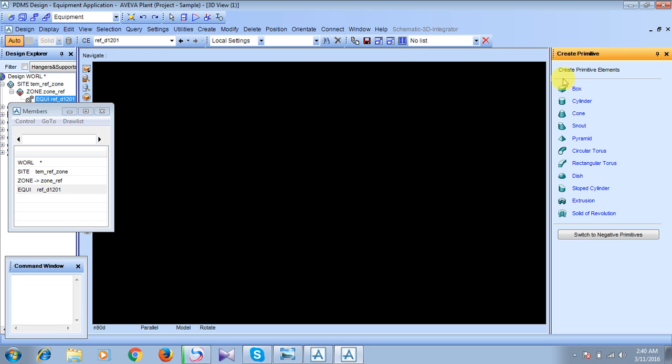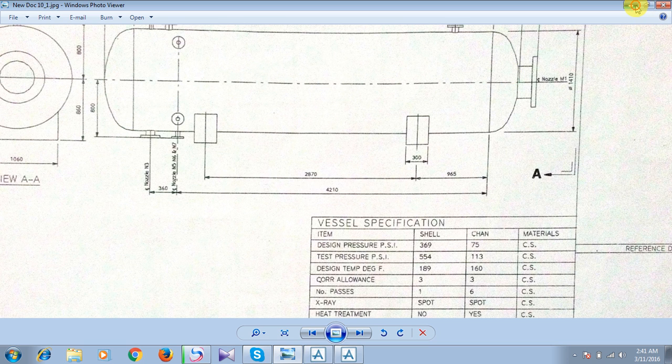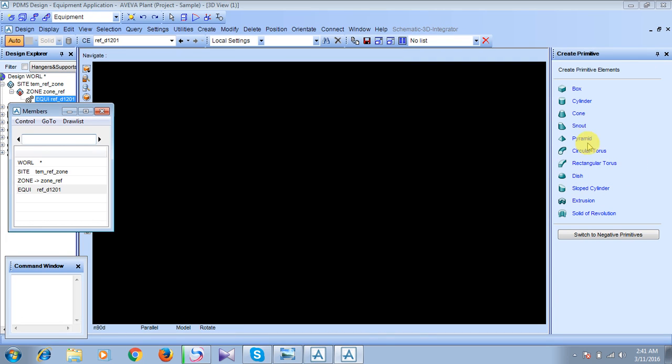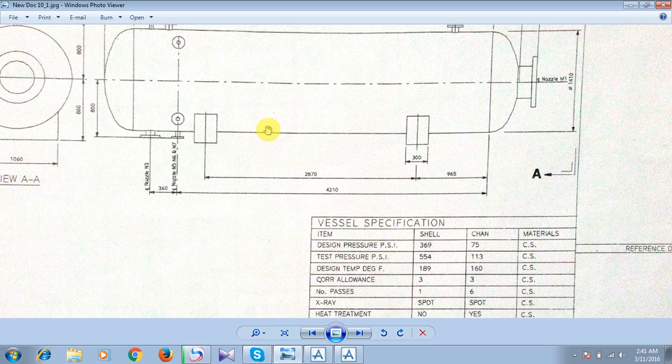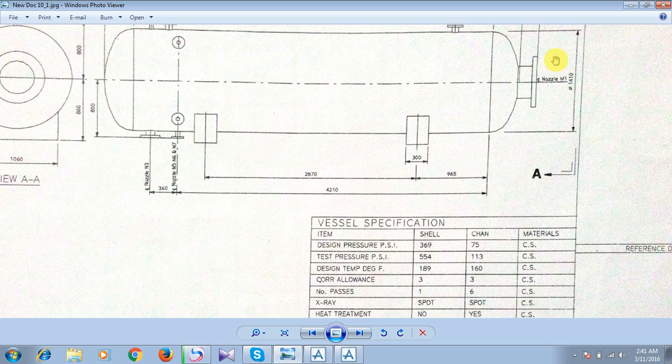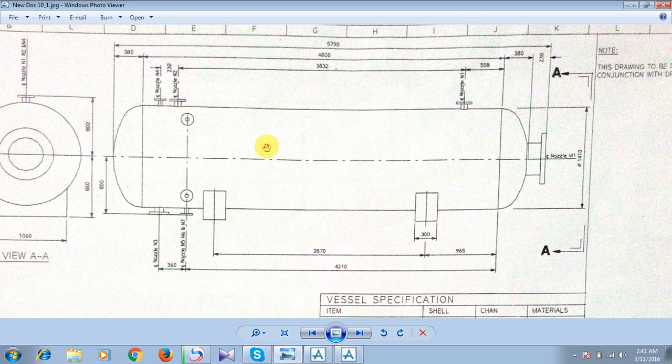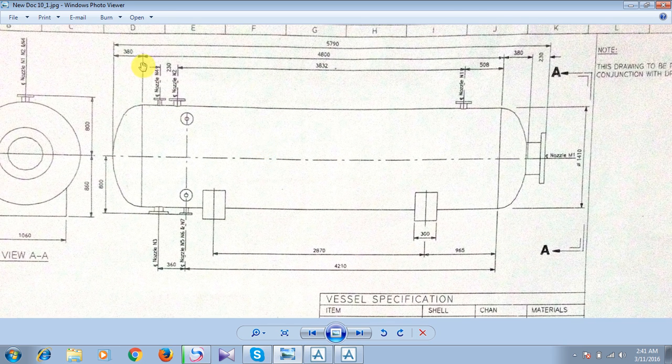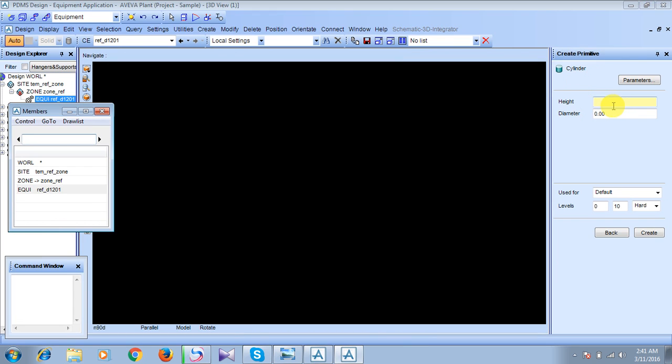Here we got the series of options: box, cylinder, cone, snout, pyramid, torus, rectangular torus, dish, sloped cylinder, extrusion, and revolution. What we need here is first of all, we will draw this cylindrical portion first. Let us draw it by using cylindrical option. Just give the radius. The diameter of the cylindrical portion is 1410, and the height is 4800. Height is 4800, enter, and diameter is 1410, enter. Click on create.